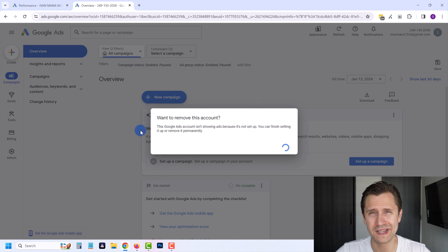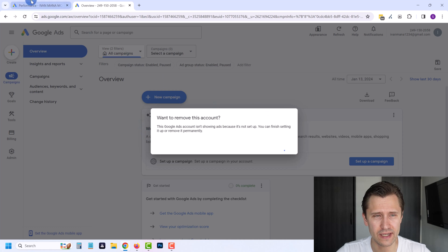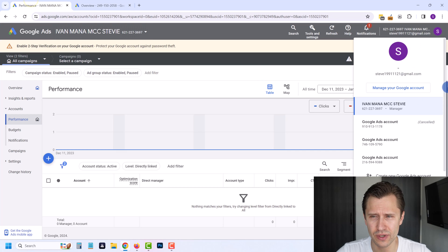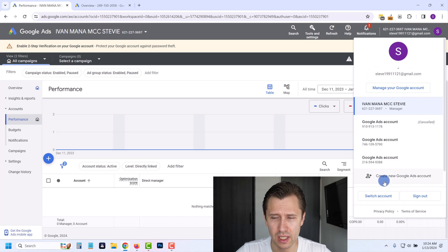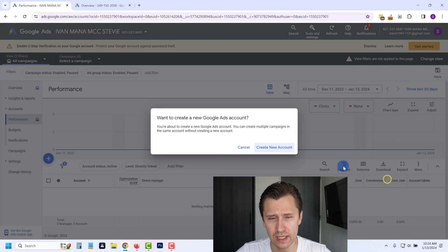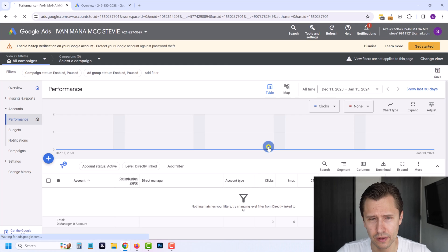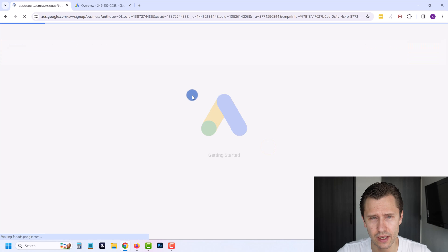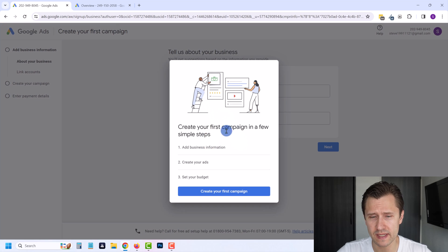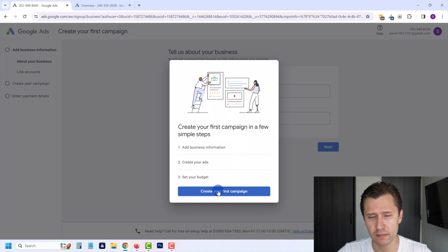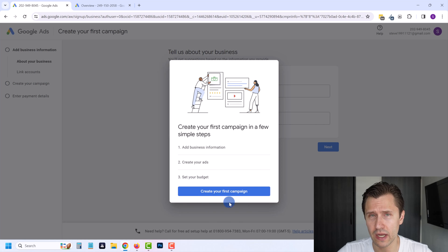I don't know why it's taking so long to load honestly. So what I'm going to do is just go to this other account I have here, steve19991212, and I'm going to click on create new Google Ads account here. We're going to click on create new account and then you want to follow through the same steps.